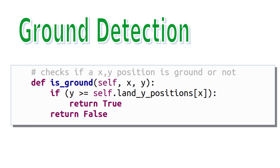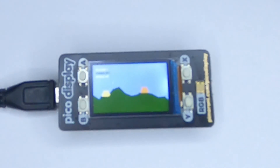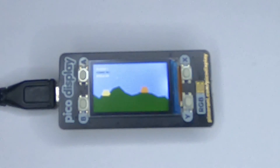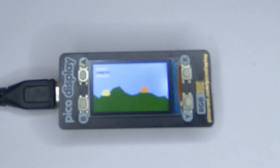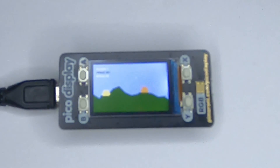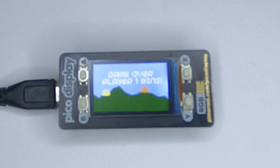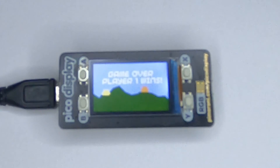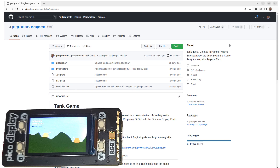With that complete, the game now works with the new libraries, following the API this time, and the old buffer workaround has been removed. The updated code is available on GitHub — see the link in the description. The game is really a demonstration of what can be achieved on the Pico Display, and this video has been about understanding what an API is and the risk of doing something outside the API.